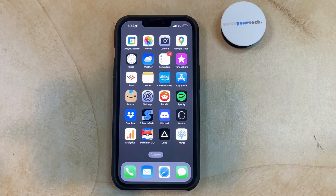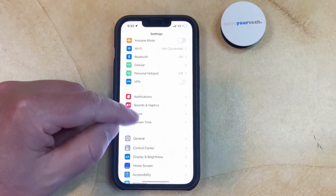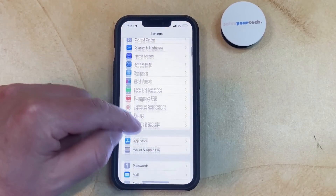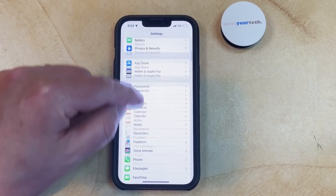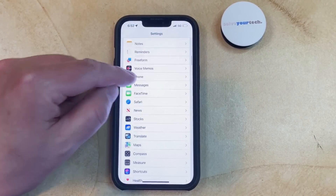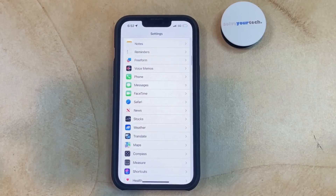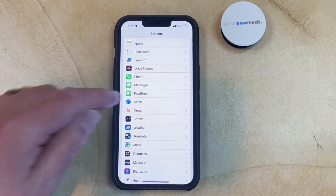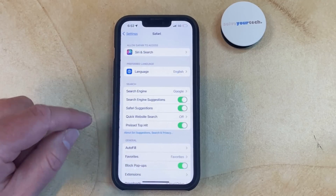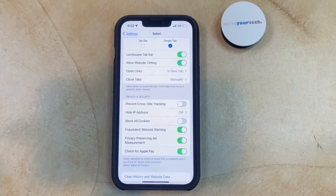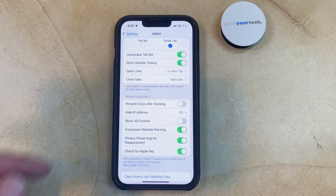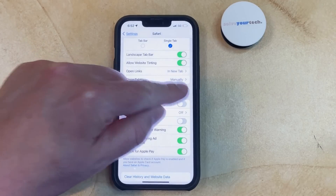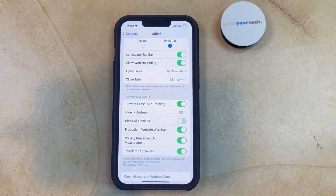You can turn off cross-site tracking on an iPhone by opening the Settings app, scrolling down, and selecting the Safari option, then scrolling down and tapping the button to the right of Prevent Cross-site Tracking to turn it on.